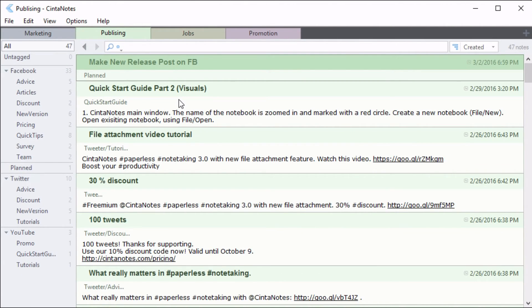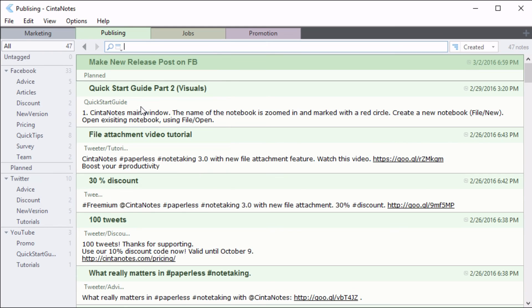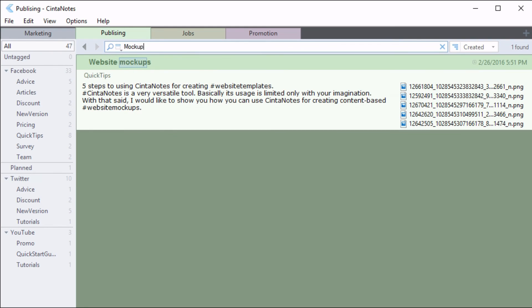Sometimes you want CinderNotes to focus on specific fields when you search. Click on the magnifying glass icon to choose from a list of available fields. In this example, I'll search by note titles. There you go! Now your notes will always be close at hand.